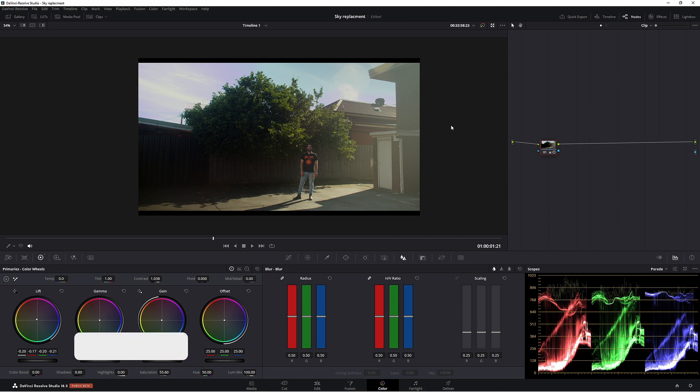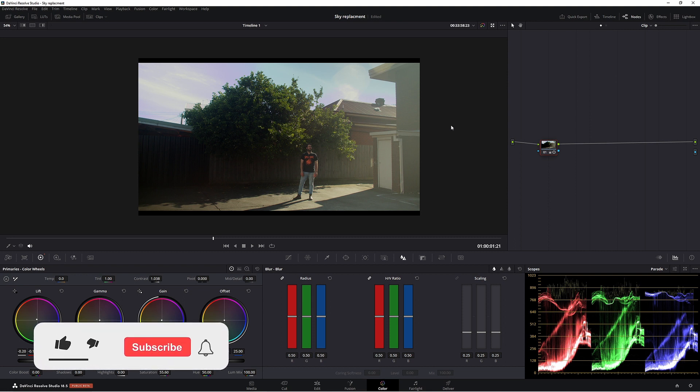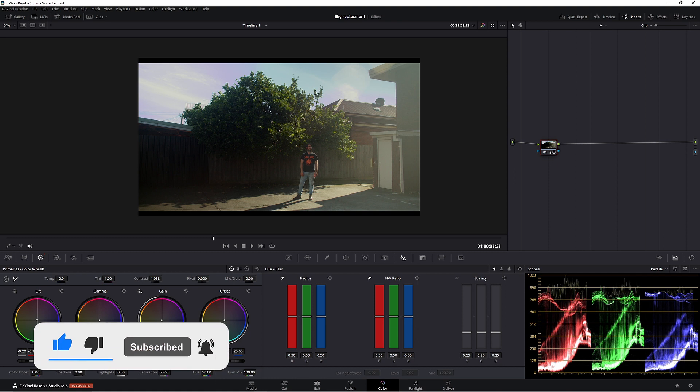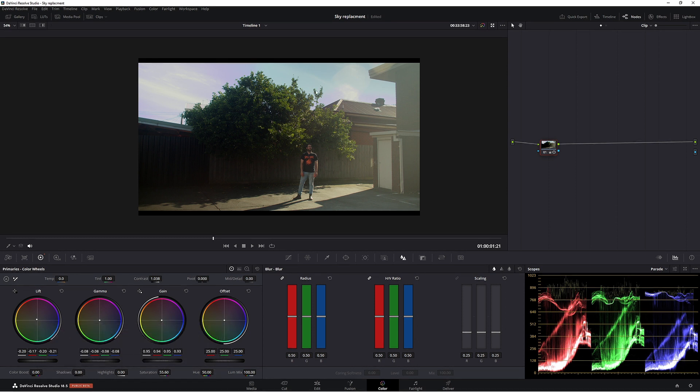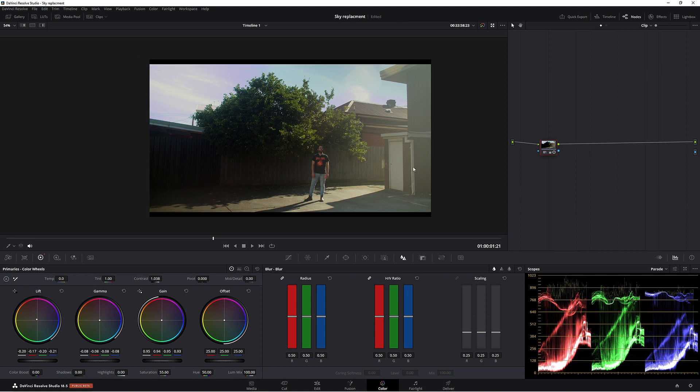G'day and welcome back. So today we're looking at the sky replacement in DaVinci Resolve 18.5. Now we're going to do everything in the color page today, even the clouds. That's right, we're not using anything from outside of Resolve. Resolve is going to do it all itself, which is pretty amazing.